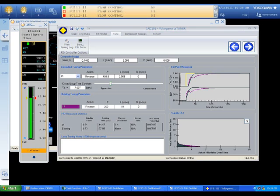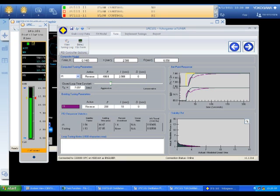Moving to the next tab, the software then calculates tuning constants and displays the new proposed constants along with the current constants. A dynamic plot and slider allow the user to make the control action more aggressive or more conservative before implementing the change in tuning.